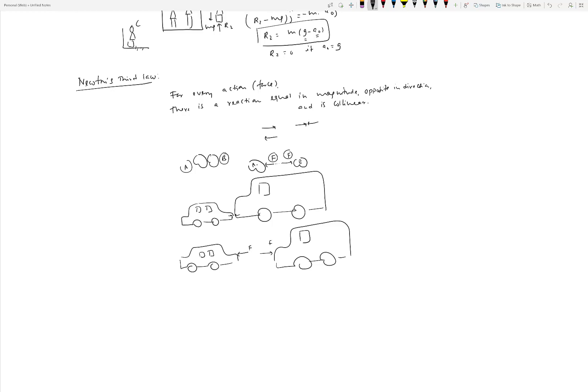You might think something is wrong because the car experiences more damage. But that has nothing to do with Newton's third law. What happens to each object depends on many other factors — for example, the friction characteristics between each vehicle and the ground, and the weight of the objects. These determine what happens after they experience the force, but Newton's third law says the forces themselves must be the same.